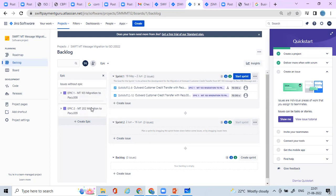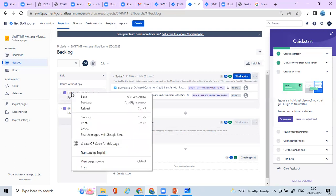I'm not going to explain how we arrived at these epics, because that is part of a broader business analyst scope. If you want to understand the entire business analyst process, you can drop an email to us at swiftpaymentguru@gmail.com and we will provide the necessary support for your ISO 20022 migration work. Here I'm just going to give you a basic insight into how you can create your epics and user stories.